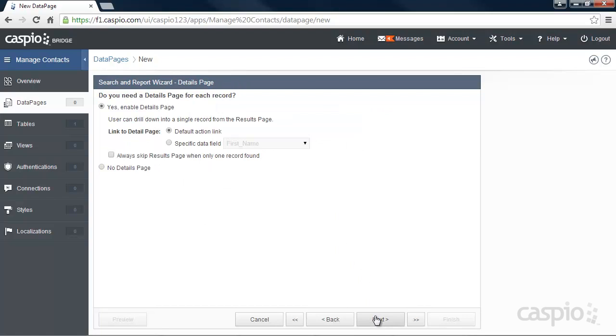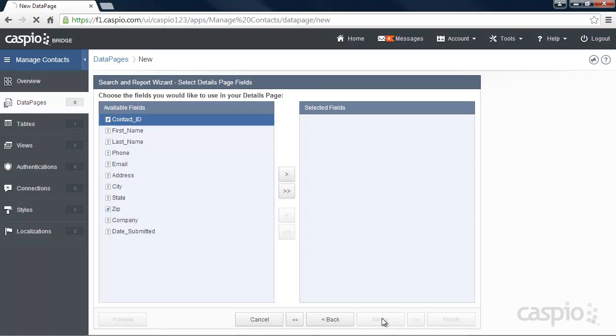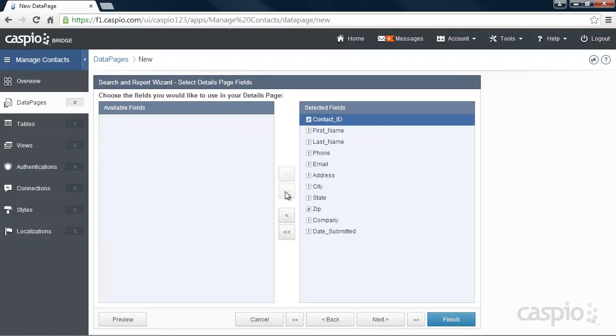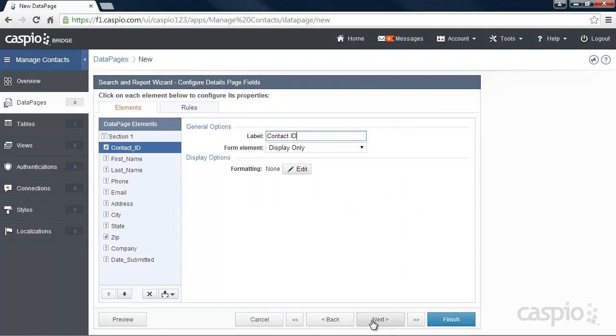On this page, you have the option to either enable or disable the details view. Let's enable it and click Next. And lastly, let's go ahead and include all the fields in our details page and click Next one last time.